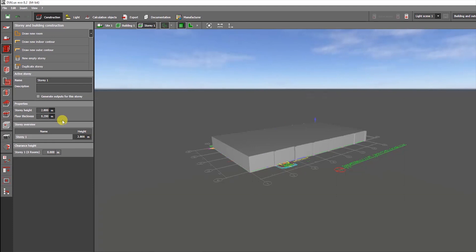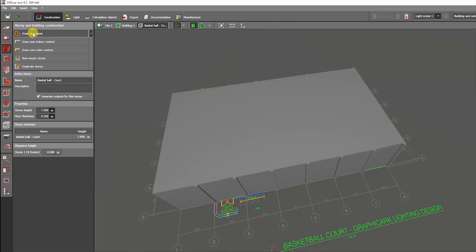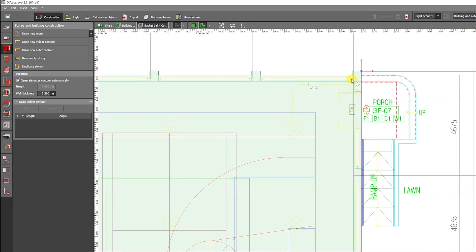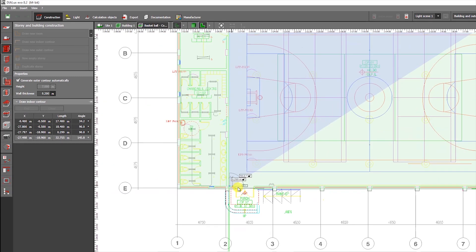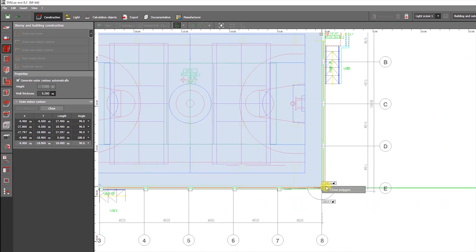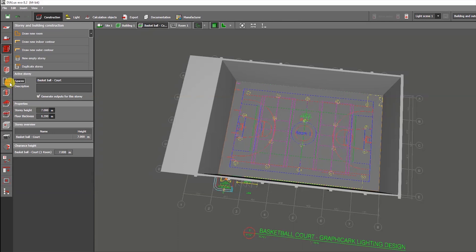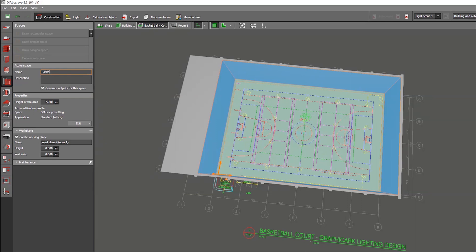You can modify the story height based on your project. This basketball court is 7 meters in height. From the Tools tab of the third icon, choose Draw New Room to create a room. Then rename it in the active story — rename it Basketball Court, or Basketball Court Playing Area.